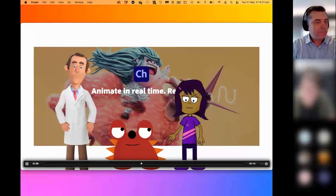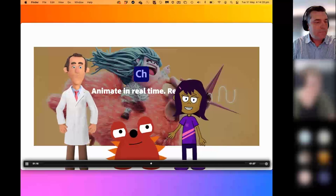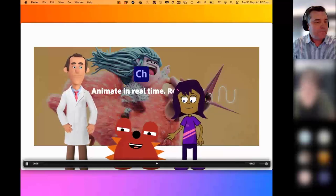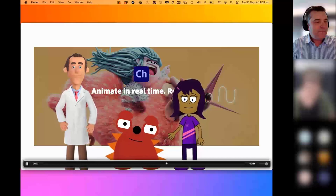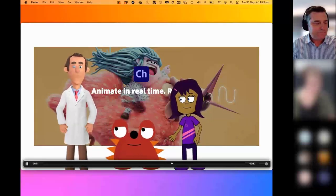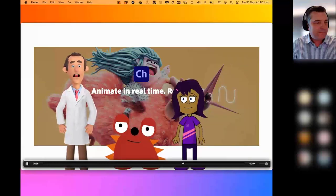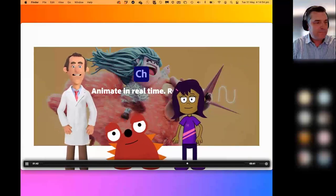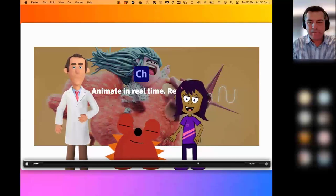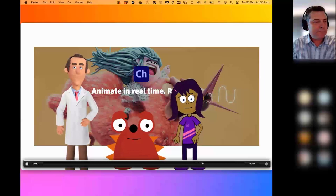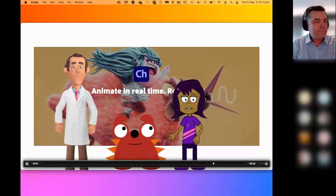Character Animator also has a great feature called Characterizer that can turn anyone's face into a digital puppet in seconds. Adobe Character Animator can be a simple-to-use and very effective application for K-12 and higher education teachers who are looking to provide a creative and engaging way to communicate curriculum content. It's also great for students at any age who want a new, creative way to share their knowledge.